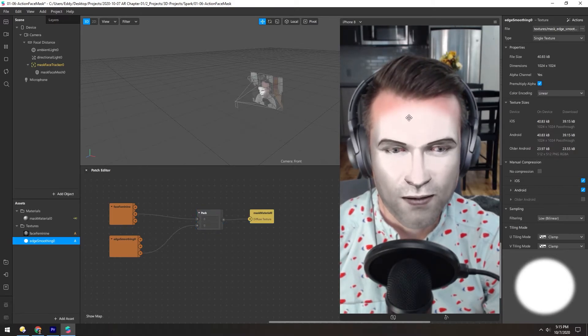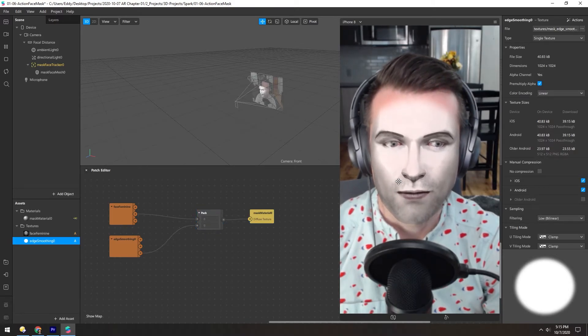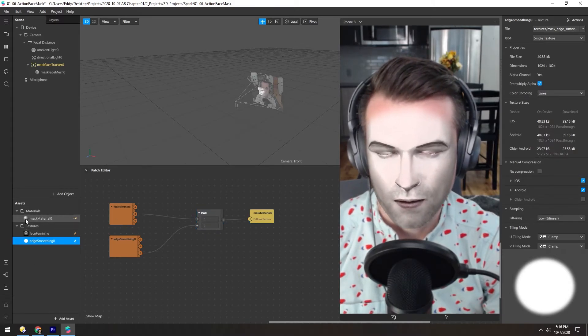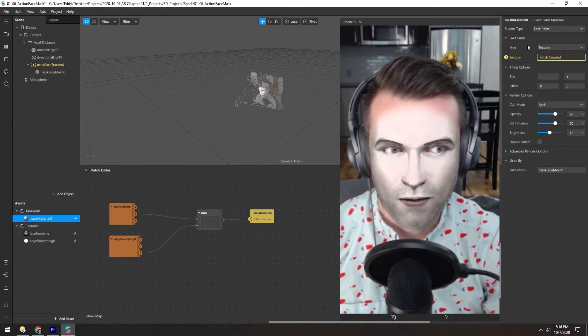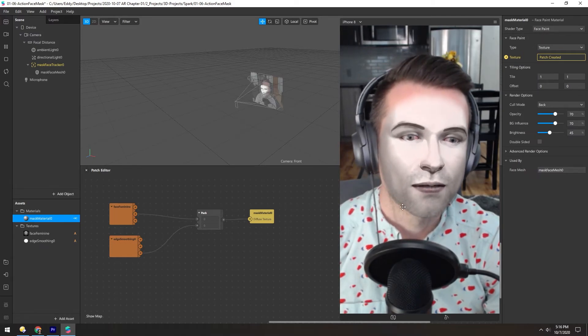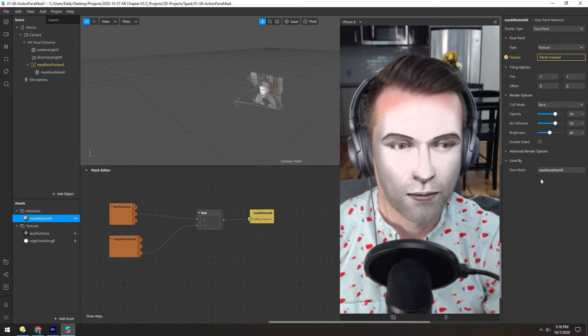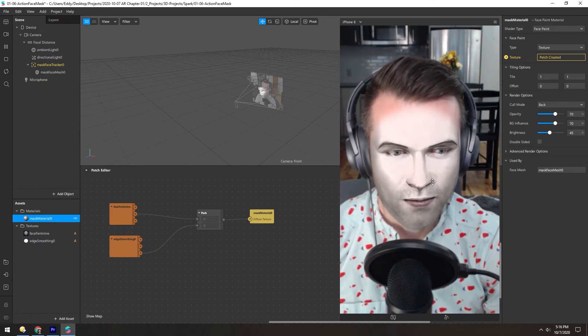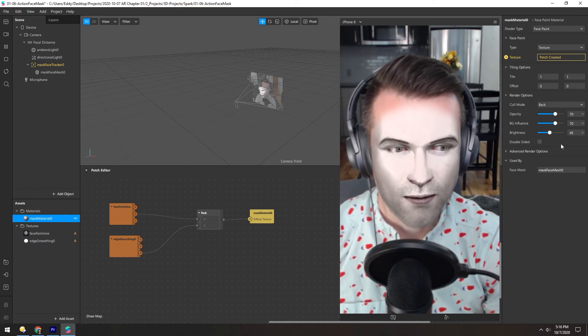But for some reason it's looking really blown out, so let's take a look. In the material, it's set to Face Paint, so that's why you can still see through it a little bit, but the brightness seems to be way too hot.